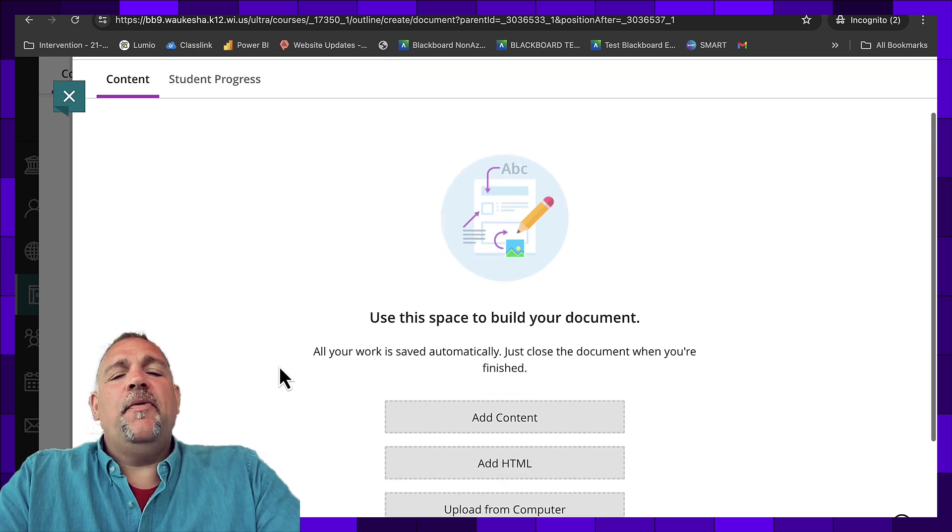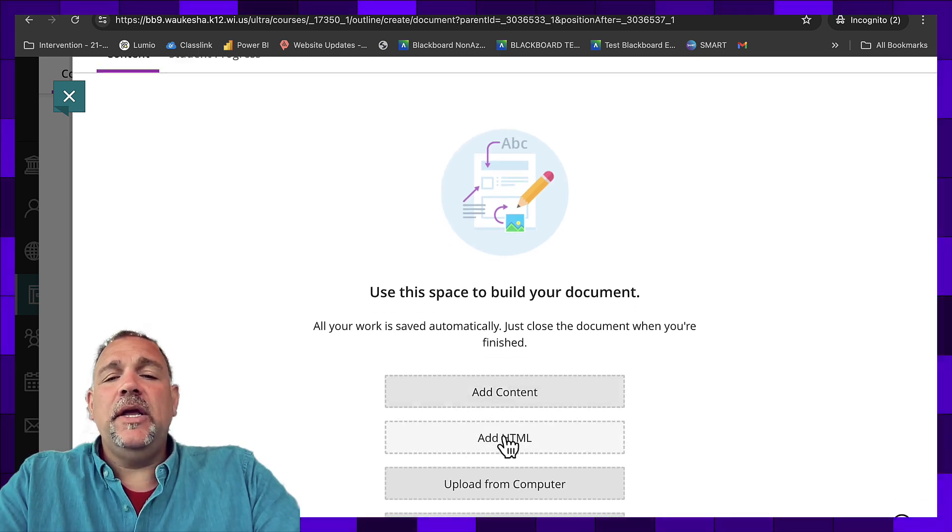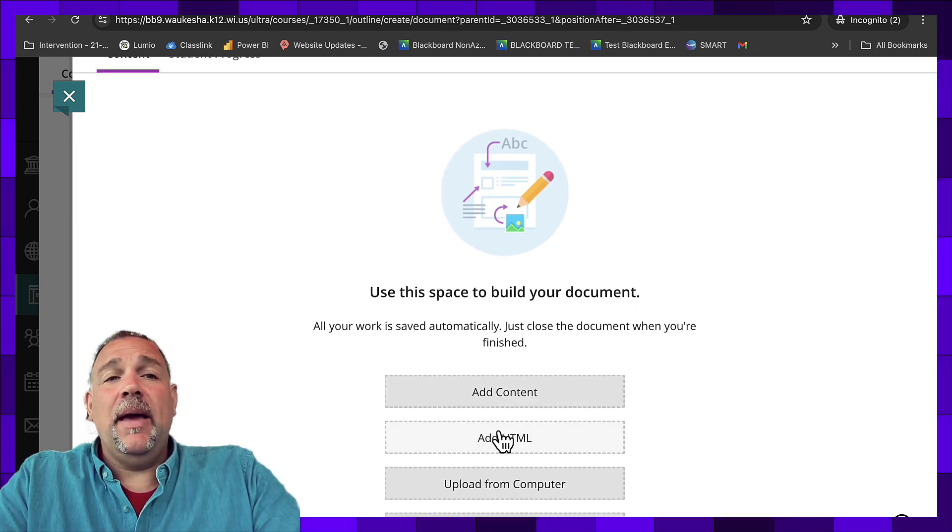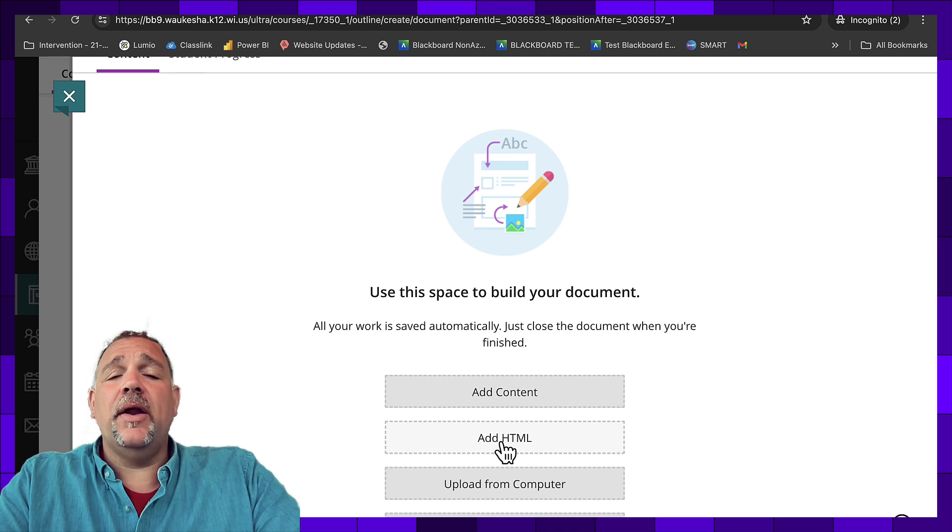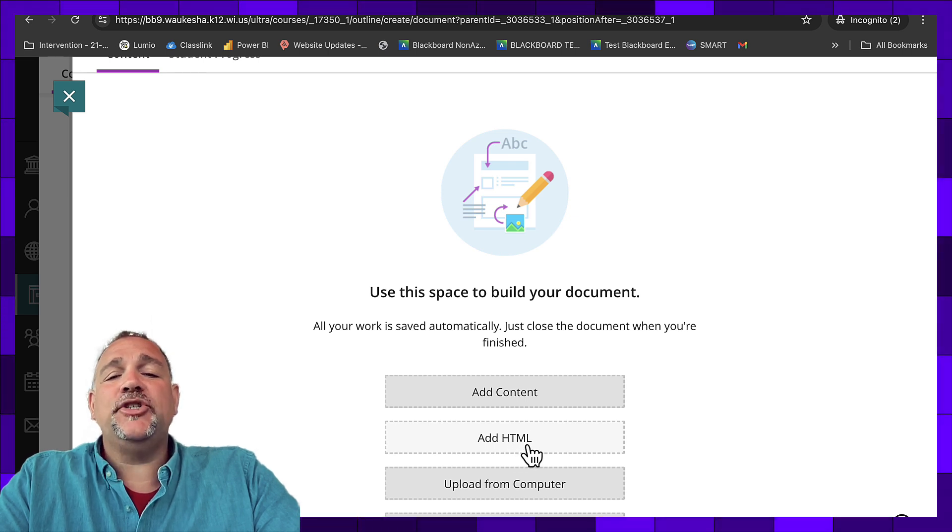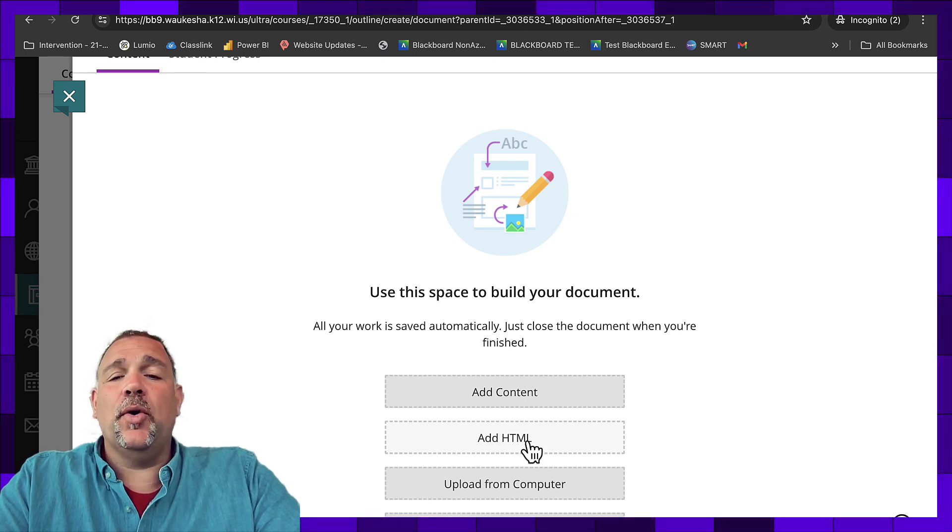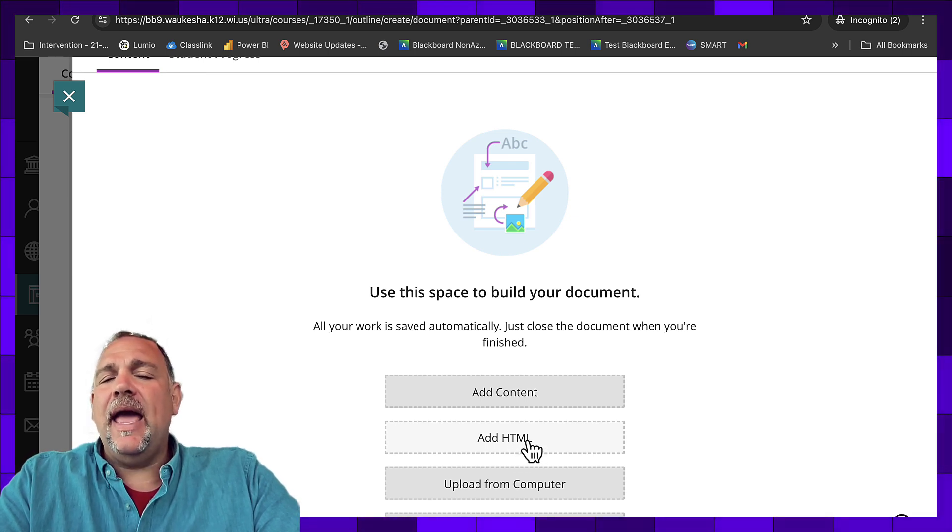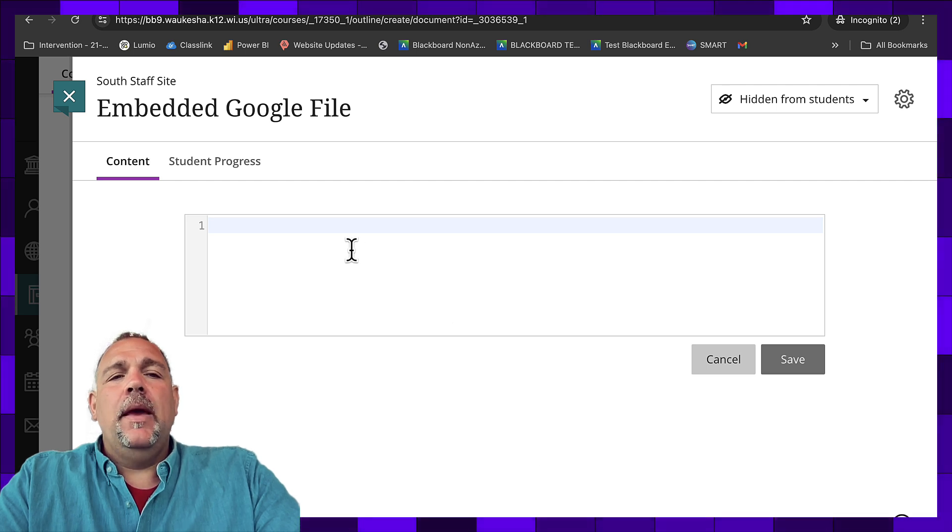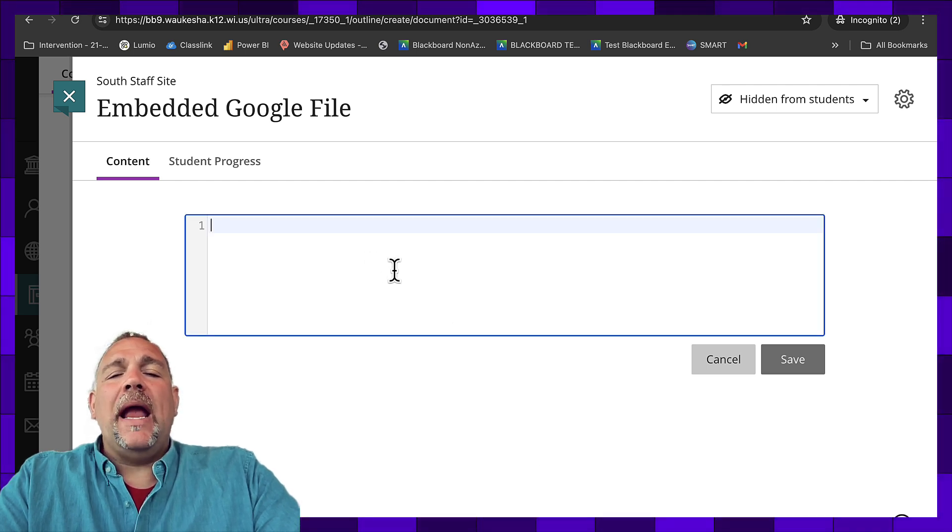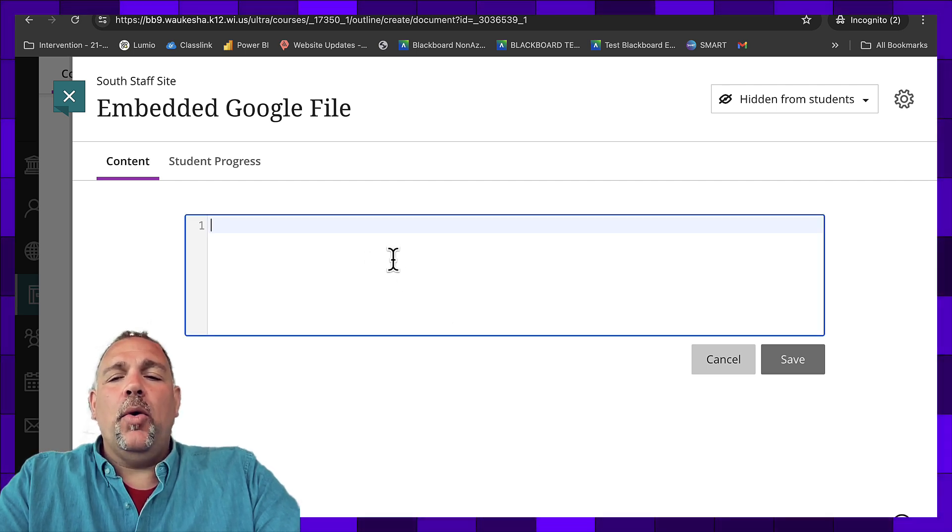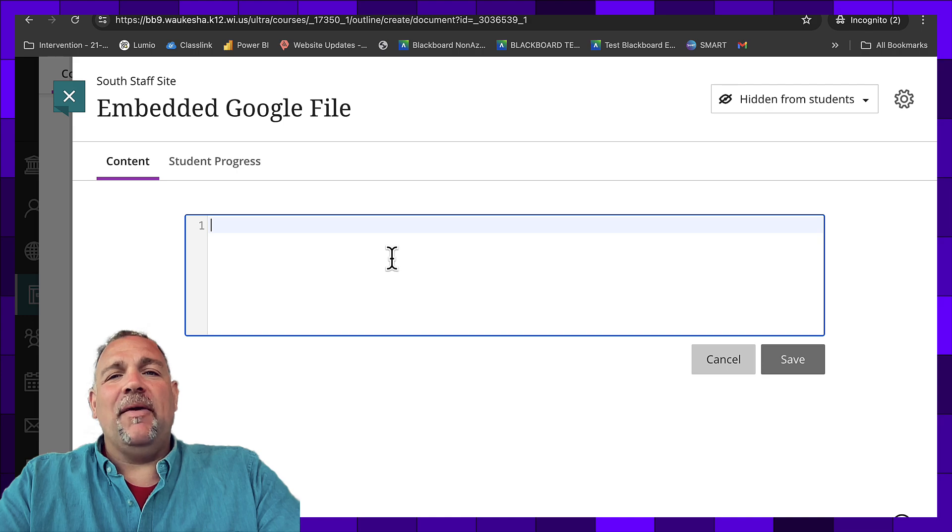Now before we were using add content, but in this case, we're going to use HTML, and you don't need to be a coder to understand how to add HTML to your course. So let's click add HTML. It is now waiting for our HTML code to embed, but where do you get that from?